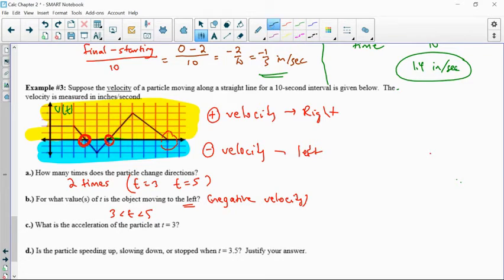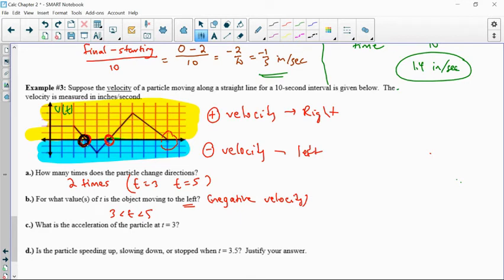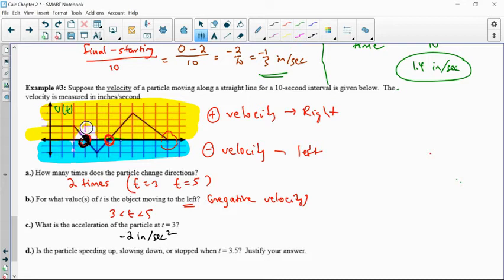Let's find where t equals 3 on the graph — it has a slope of negative 2. So the acceleration is negative 2 inches per second squared. Now, is the particle speeding up at t equals 3.5? For something to be speeding up, the signs of velocity and acceleration have to match. Slowing down means they're opposites.